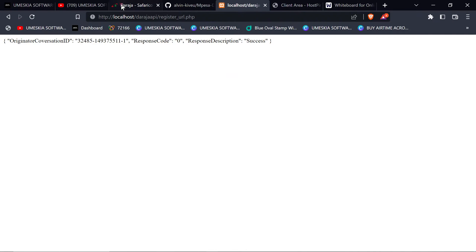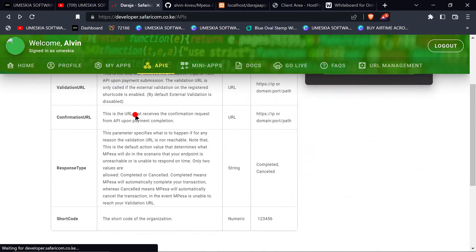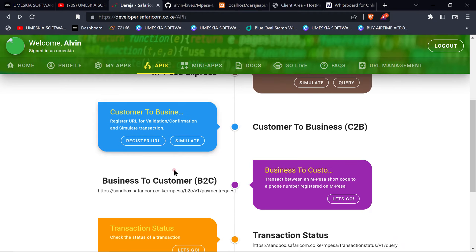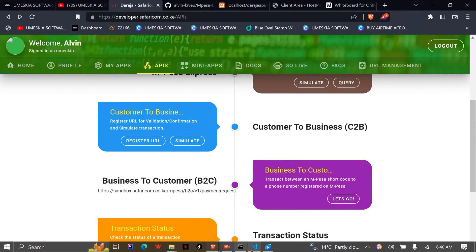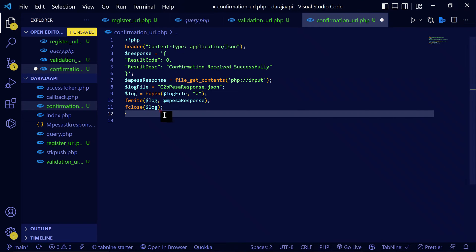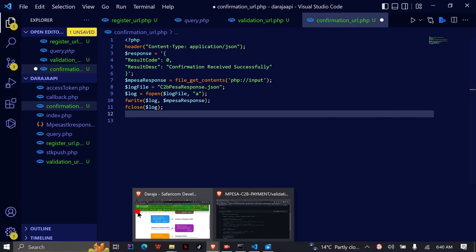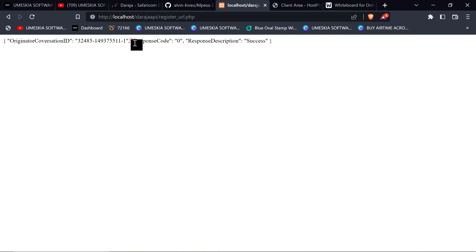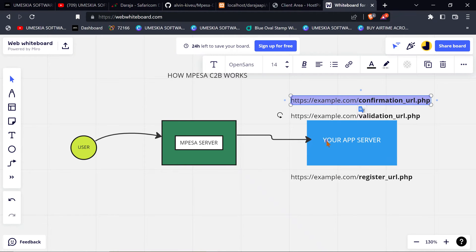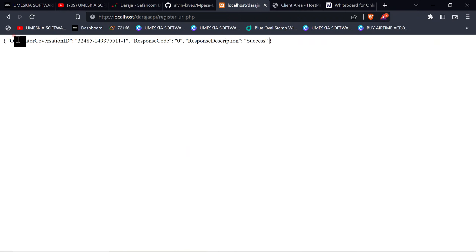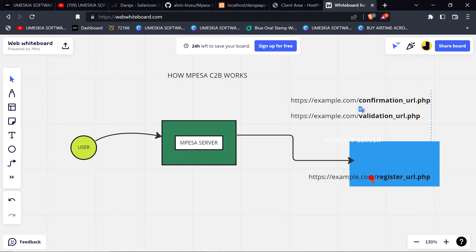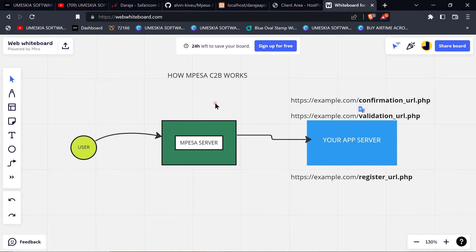In the next video, I'm going to show you how to simulate the C2B so we can check how it works. For now, doing this means you have registered your server — in our case, localhost — as the server that will receive each and every successful transaction sent to this shortcode.